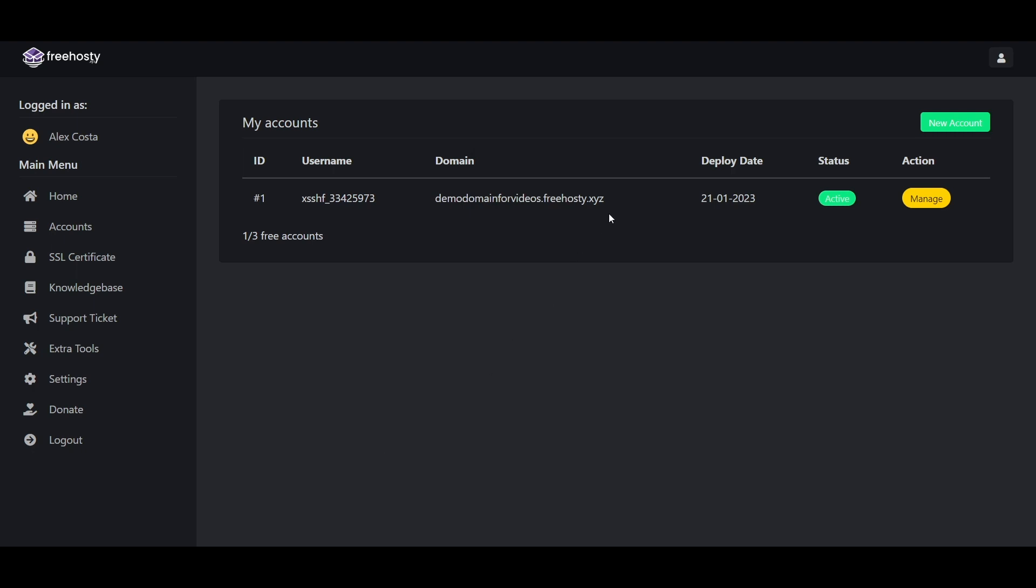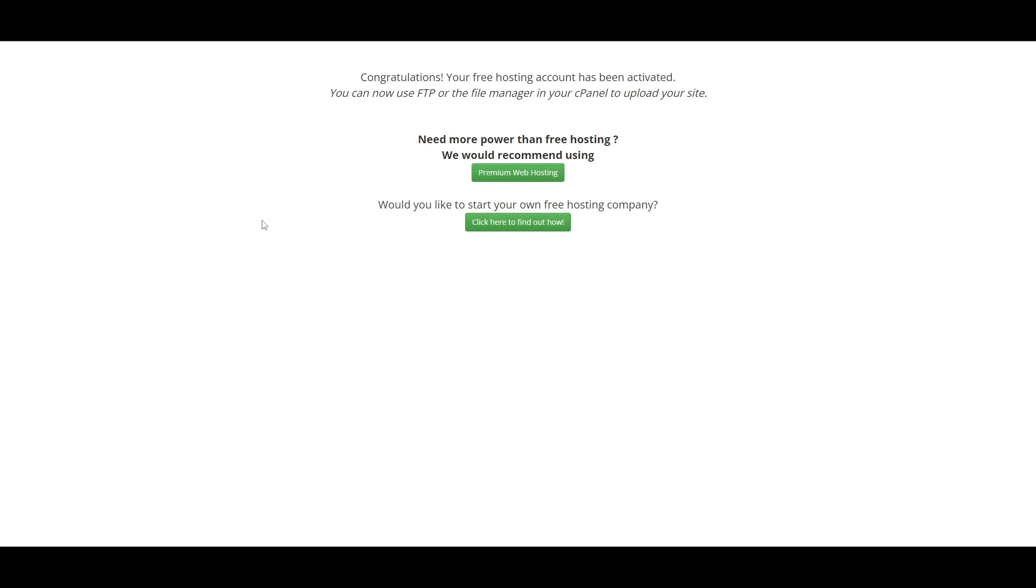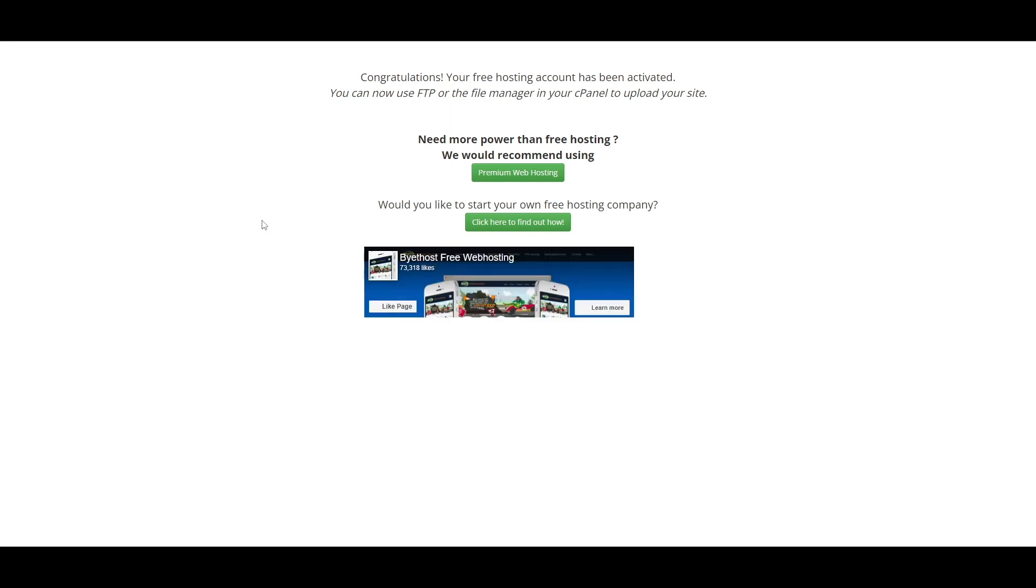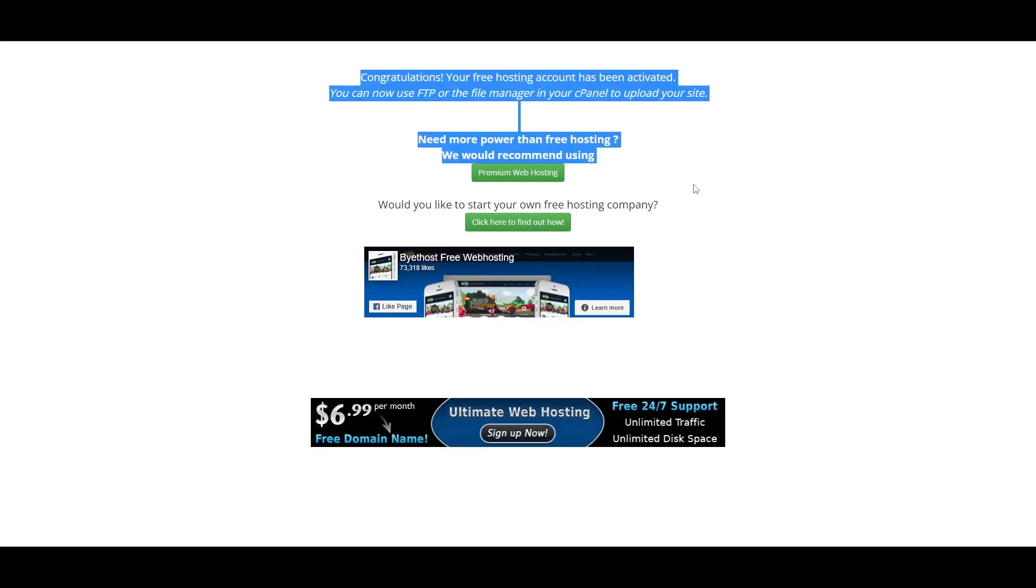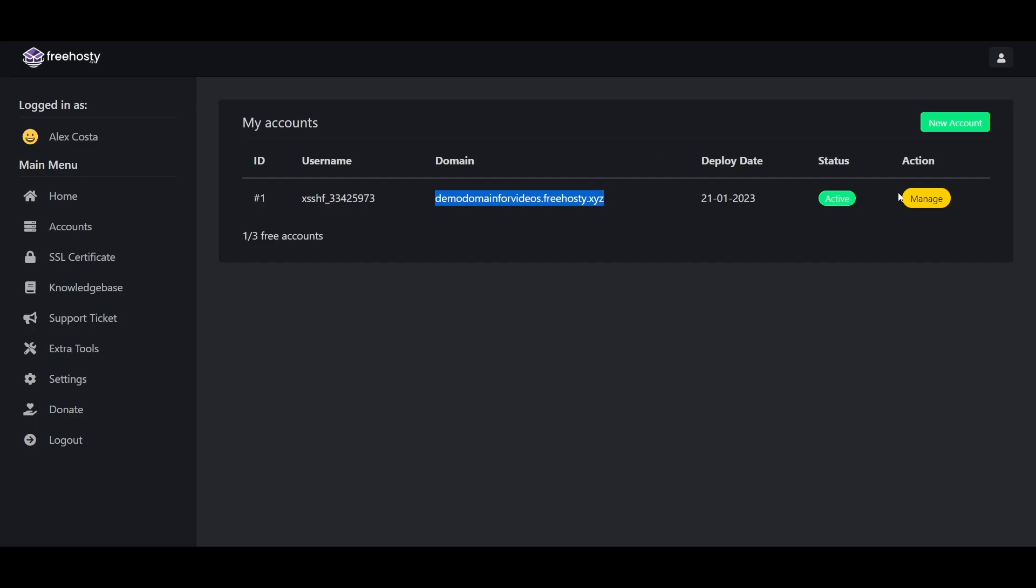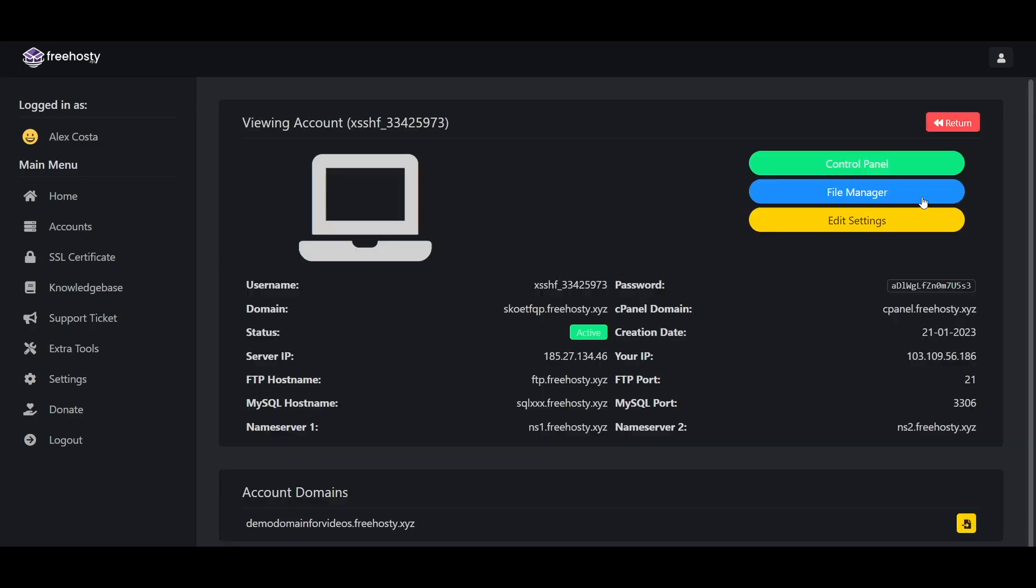So let's open it and see if it's working or not. So the domain name is working. Now let's see how you can use the cPanel. To use the cPanel, click on the manage button, then click the control panel button from there.